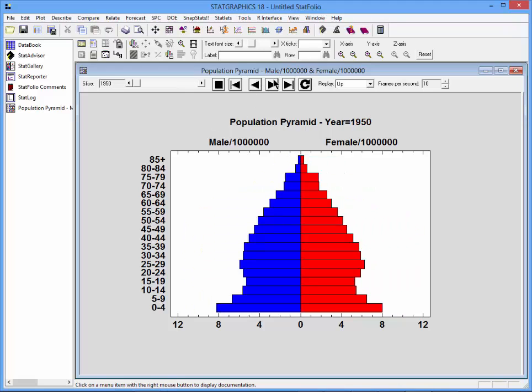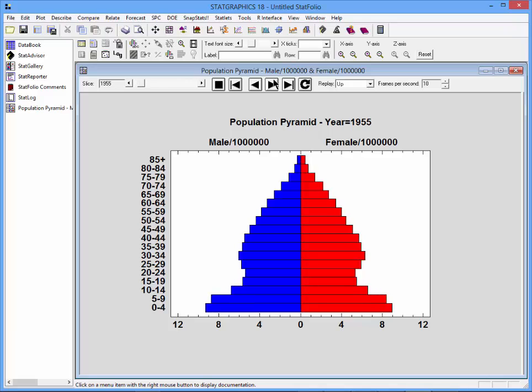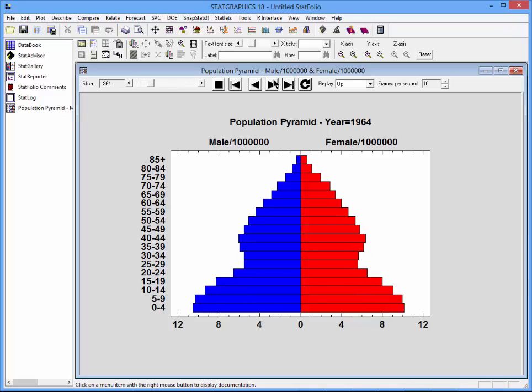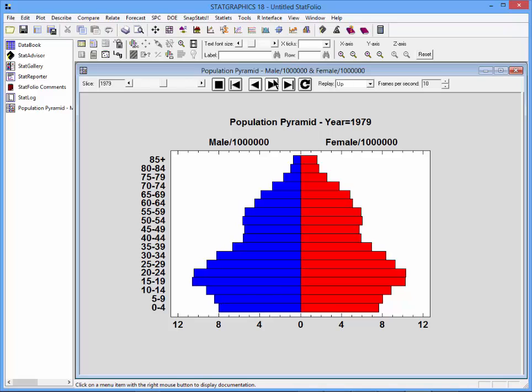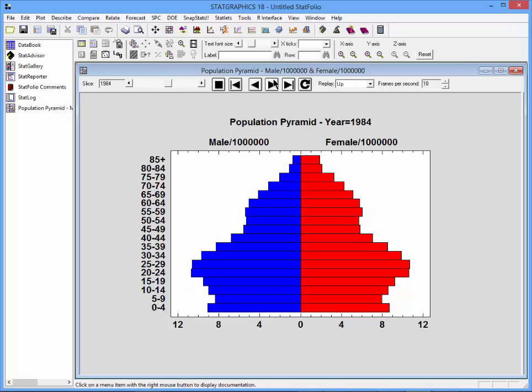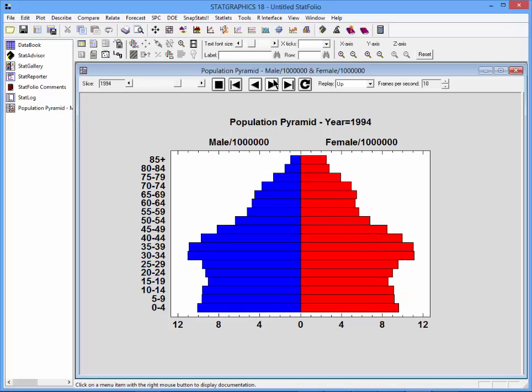Notice how that initial shape of the pyramid changes. Adding animation to the population pyramid shows a lot of information that you could not see in a single static display. I'll see you next time.